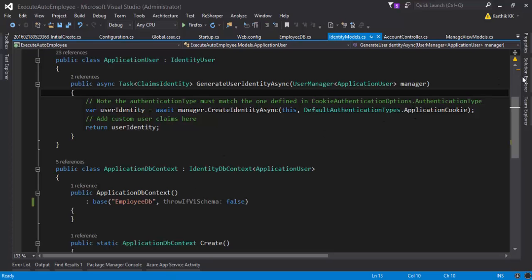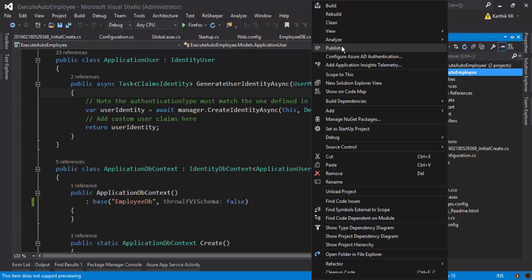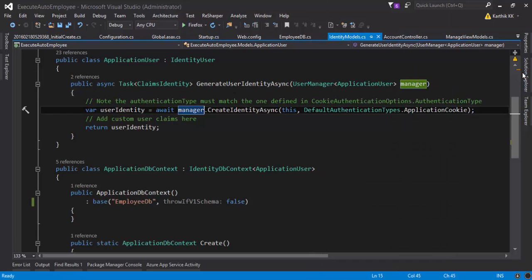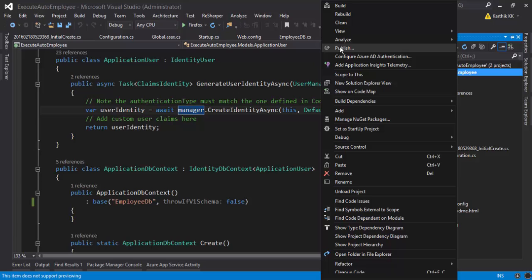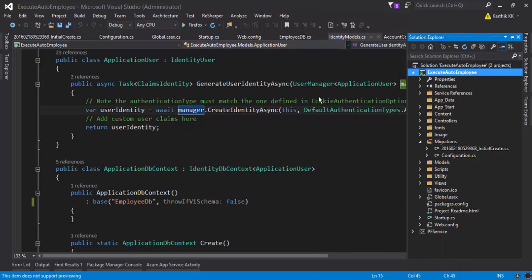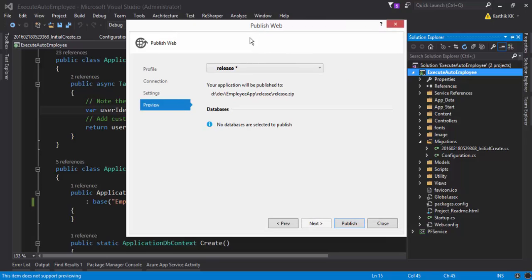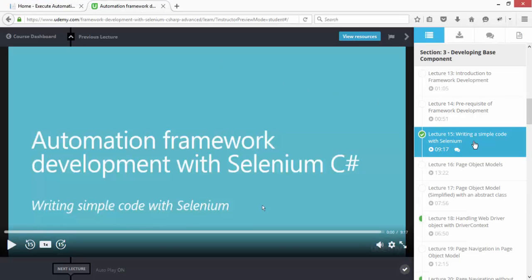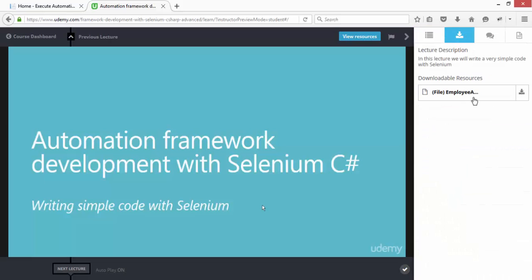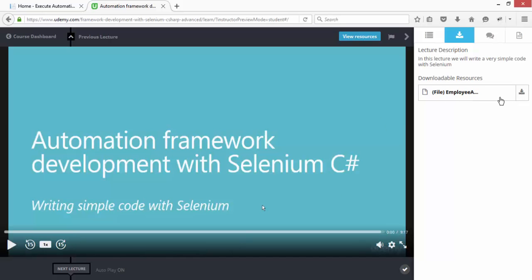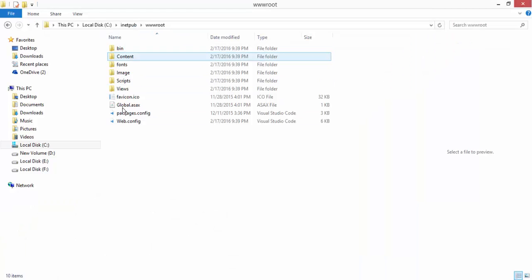I have created a very simple publish profile in my application, since I am not shipping the source code of the employee application along with this course. The only thing I am publishing — the only thing I am shipping — is actually the release version of my application. I have created a release version, as opposed to what you used to see in the download. You see this employee application as a zip file, which if you extract will bring up the files you see in the wwwroot.